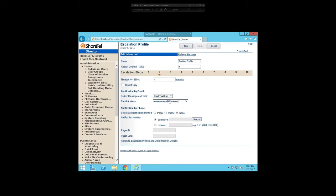For each escalation profile, you can set up to 10 steps with different timeouts. This is step one. For step two, after maybe another three minutes, I could send this to management and also call a manager's cell phone to let them know the group's been notified but hasn't picked up — so we've reached step two of the escalation profile. That's pretty much it for the escalation profile. It looks like a lot, but there's really not a ton to it. That's the gist of how it works.